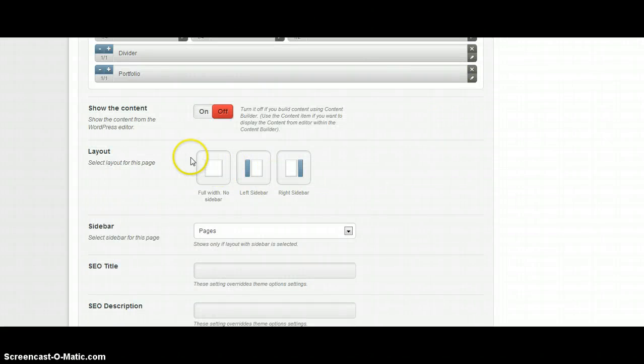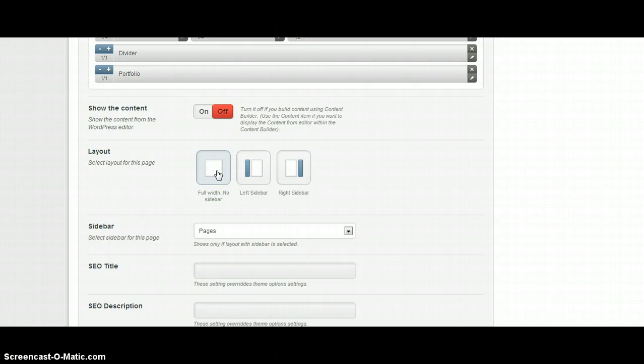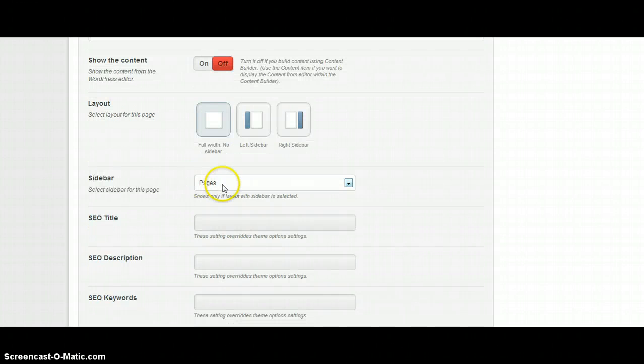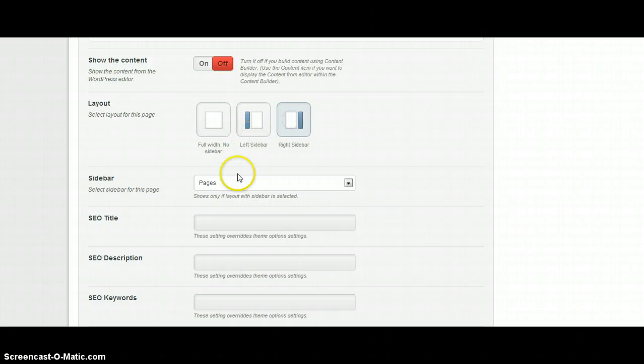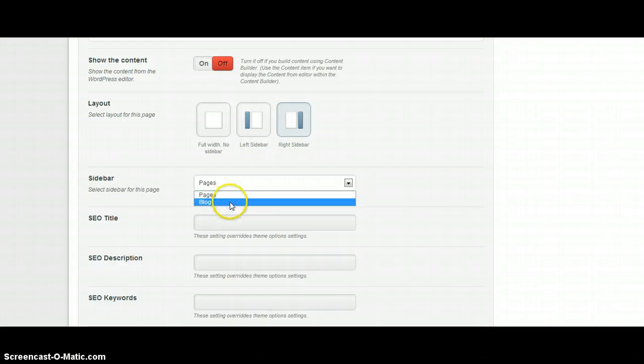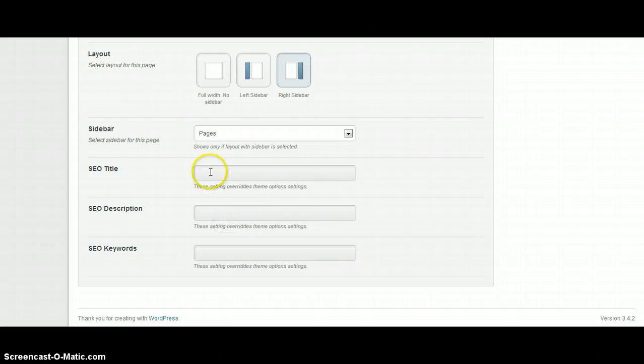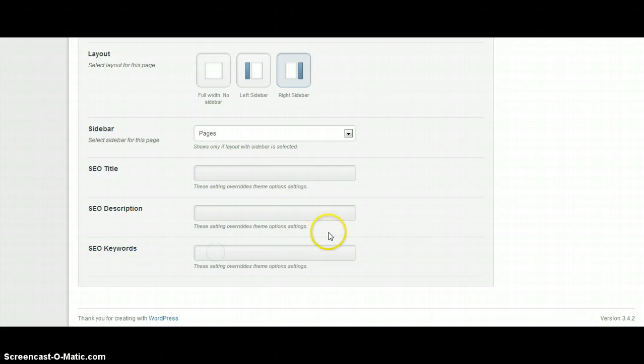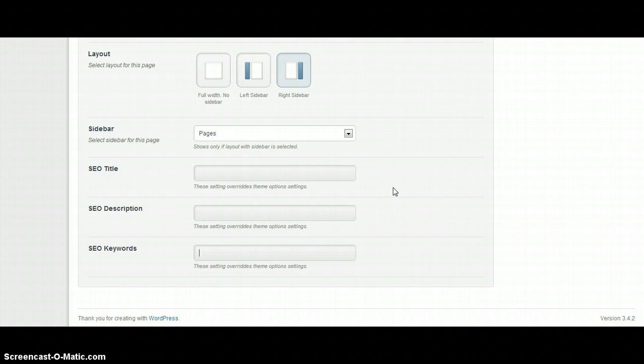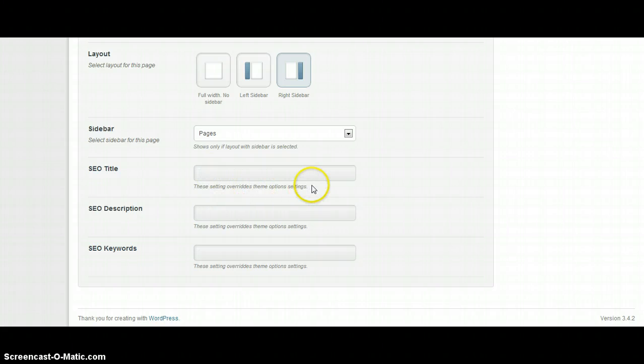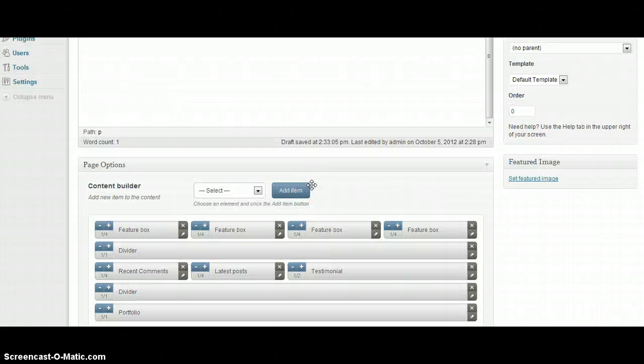We can also choose layout for this page. Can be with sidebar left or right or can be without sidebar. And if you choose left or right sidebar you need to select which sidebar you want to show on the page. You can also type SEO title, SEO description and SEO keywords. And these fields are for each page. If you don't fill them the content here will be filled from default options in our team options panel.